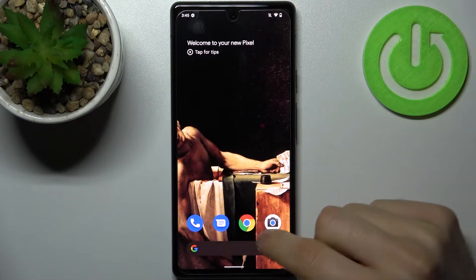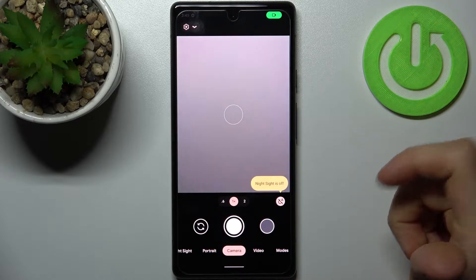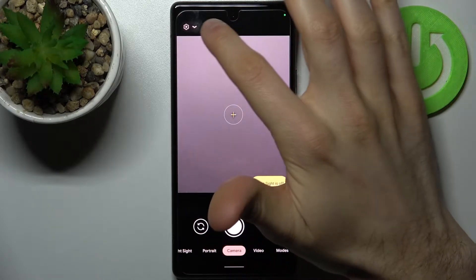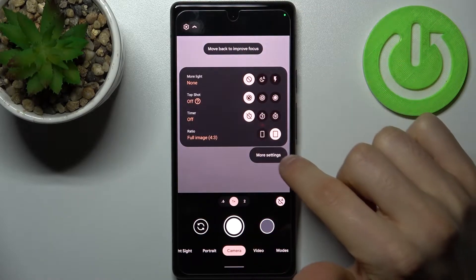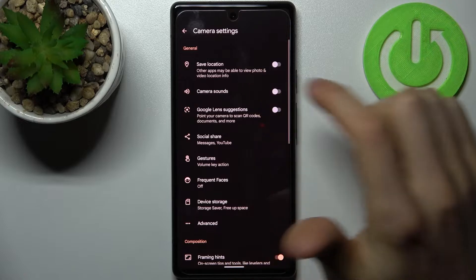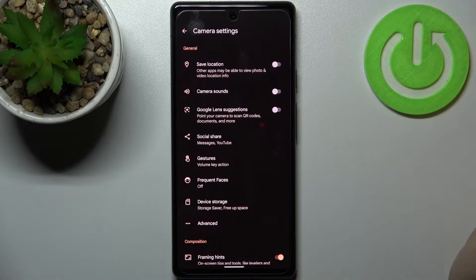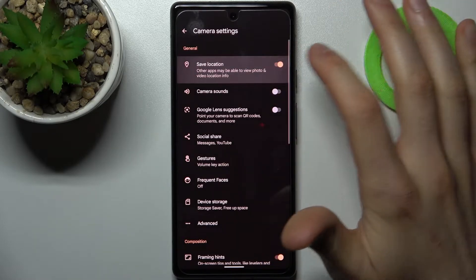First, you have to open the camera, then open the gear icon, go to more settings, and here you can find 'Save Location'. Other apps may be able to view photo and video location info.